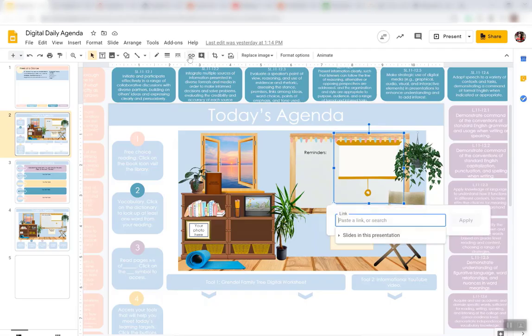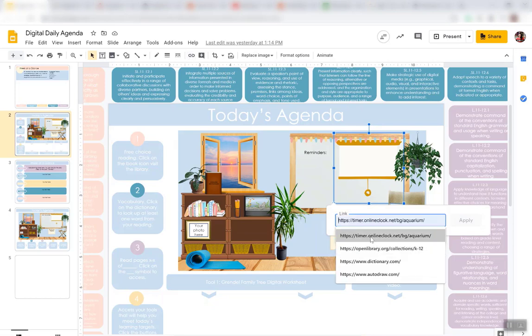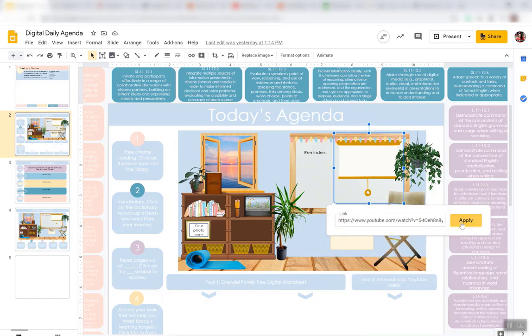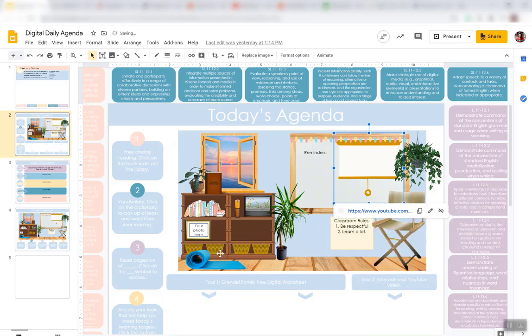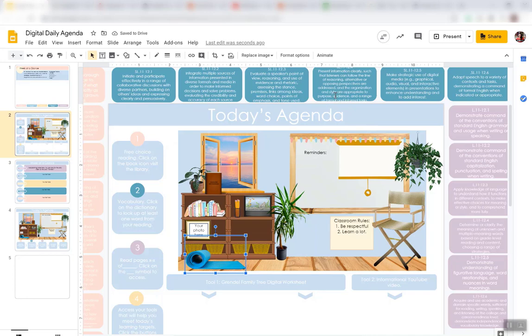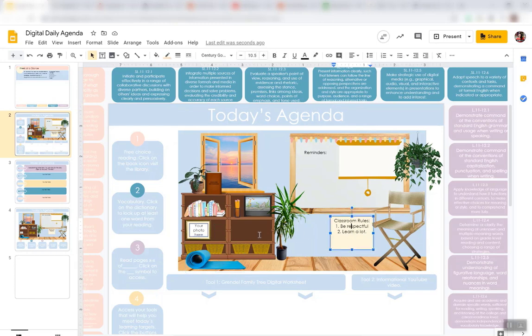And then you go to link, and you paste the link. I put a yoga mat here, so if you wanted students to do a 10-minute stretching routine, you could link to a stretching routine. You can change anything you want to change.